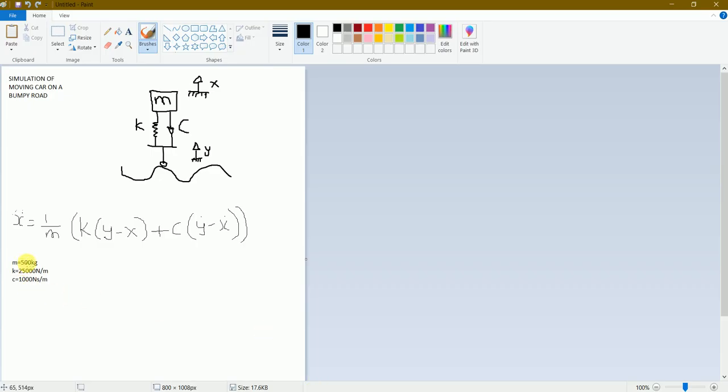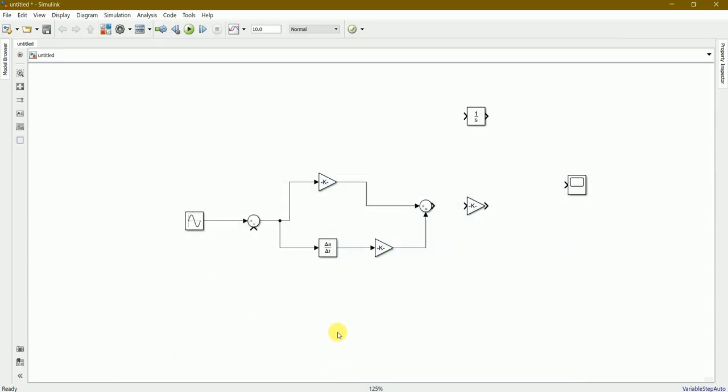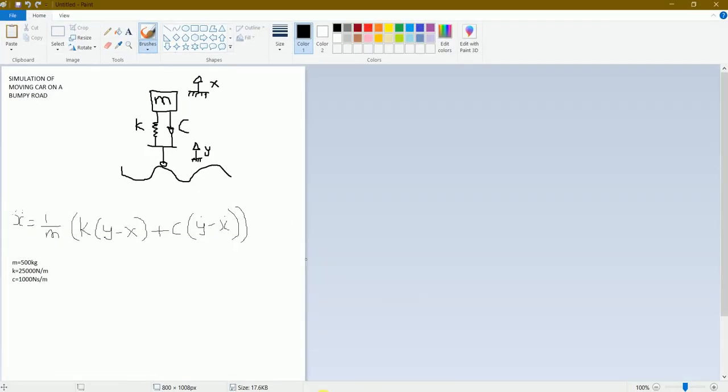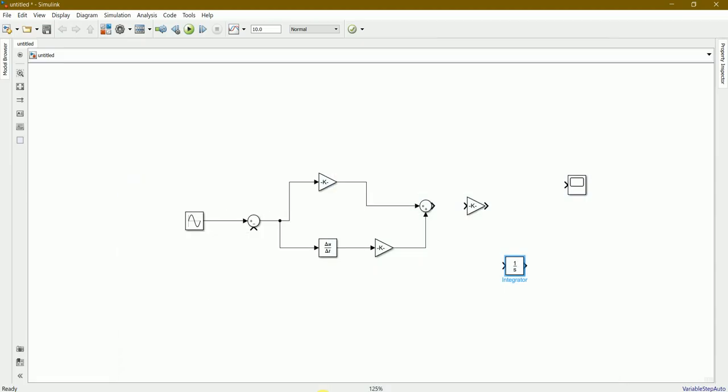I'll make this 1 divided by 500 kg to convert it into newton. We have considered it as 500 kg. Because of newton per meter, that is the reason why I'll be dividing it by 500. We'll just connect it from this one to here.